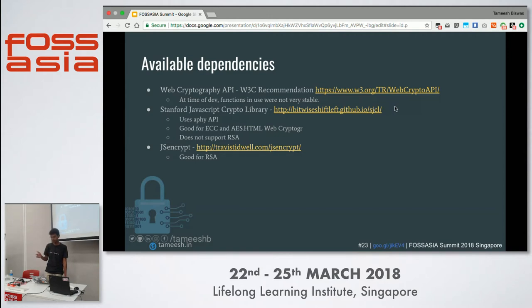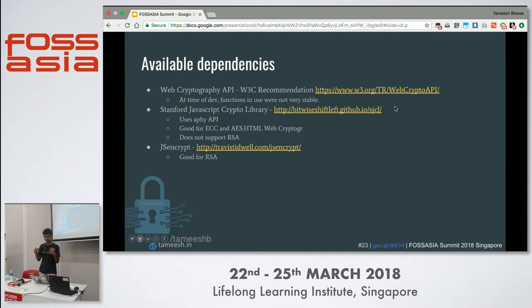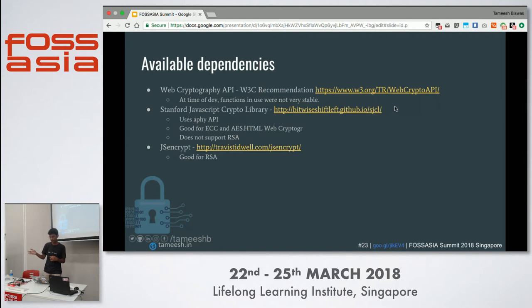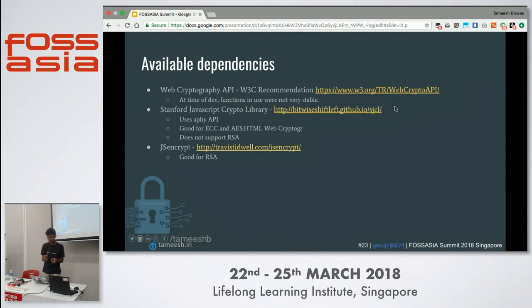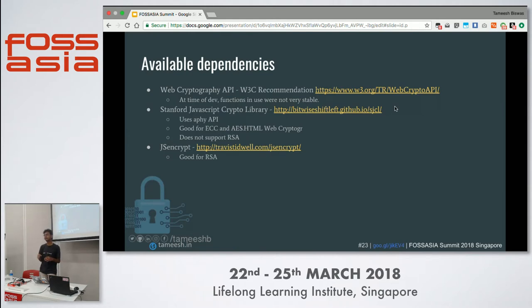Regarding dependencies: my mentor pointed me to the Web Cryptography API, a W3C recommendation. However, the functions I needed weren't stable enough at the time. After exploring further, I found that the Stanford JavaScript Crypto Library (SJCL) worked for elliptic curve cryptography and AES, but it does not support RSA. Since I'm using RSA, I added a dependency on JSEncrypt for RSA support.